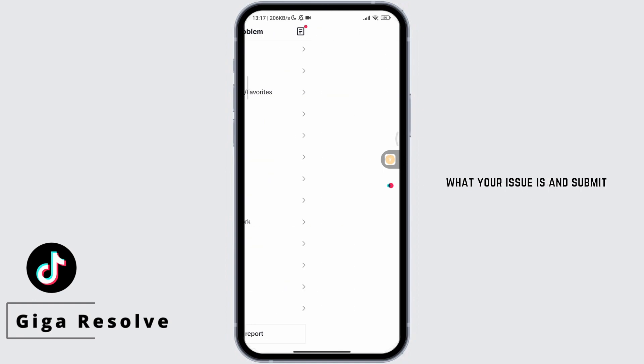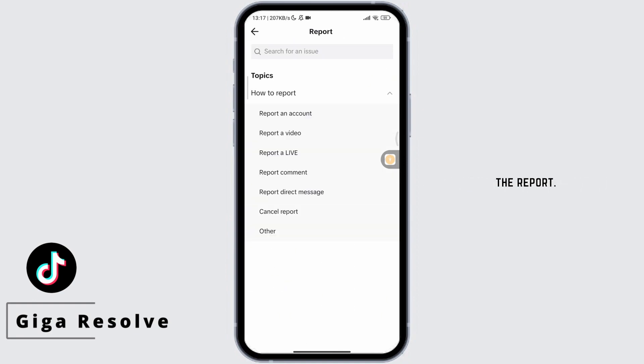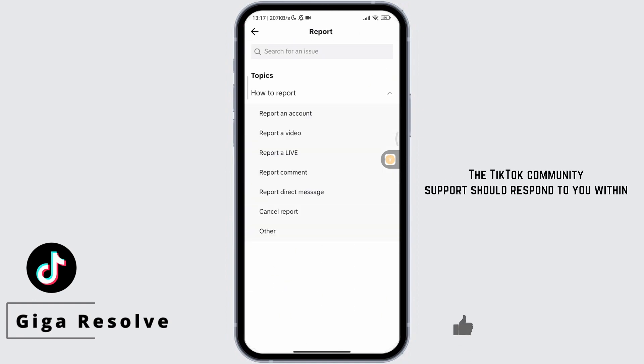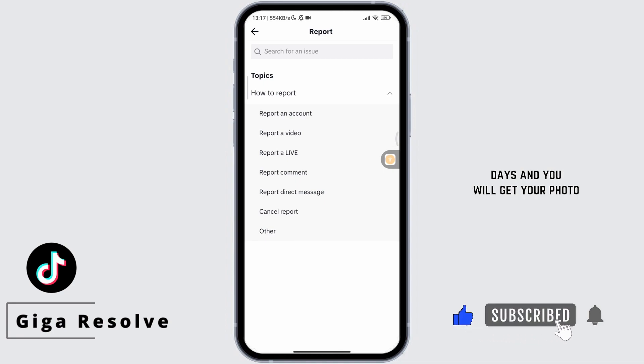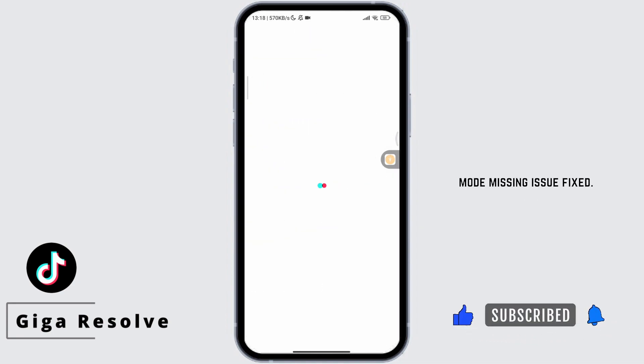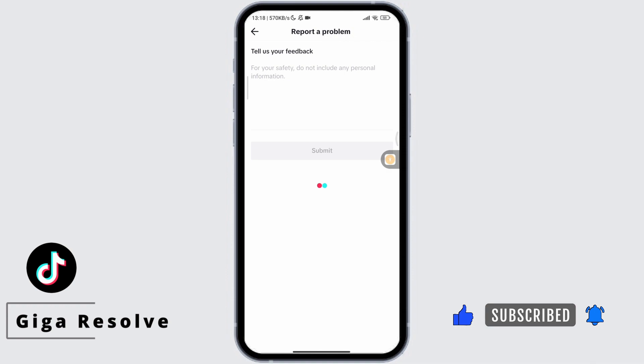you can simply explain what your issue is and submit the report. The TikTok community support should respond to you within days and you will get your photo mode missing issue fixed.